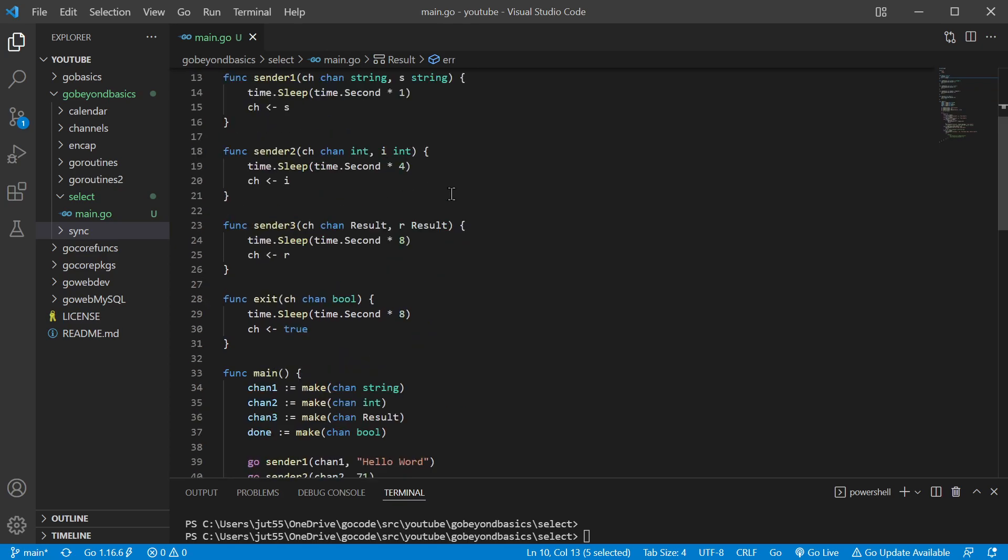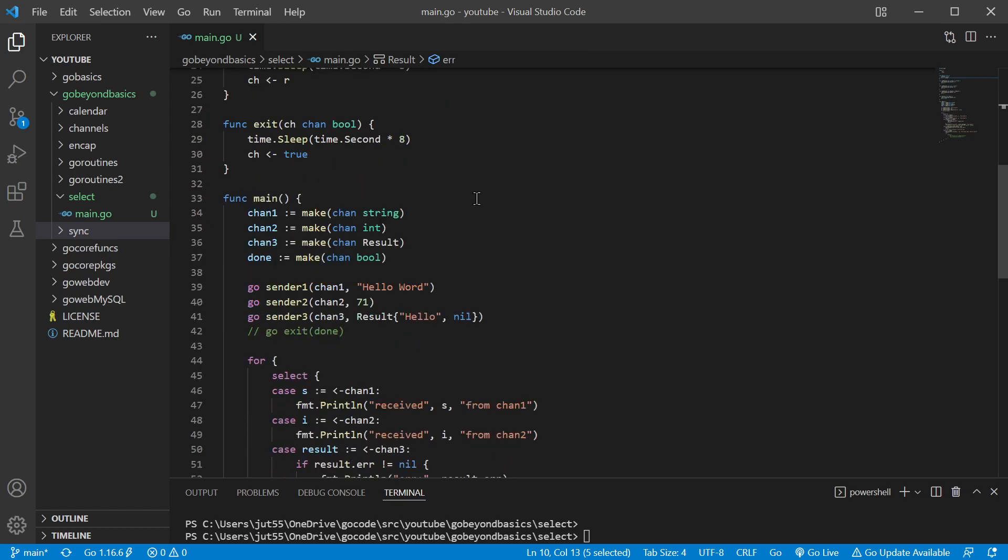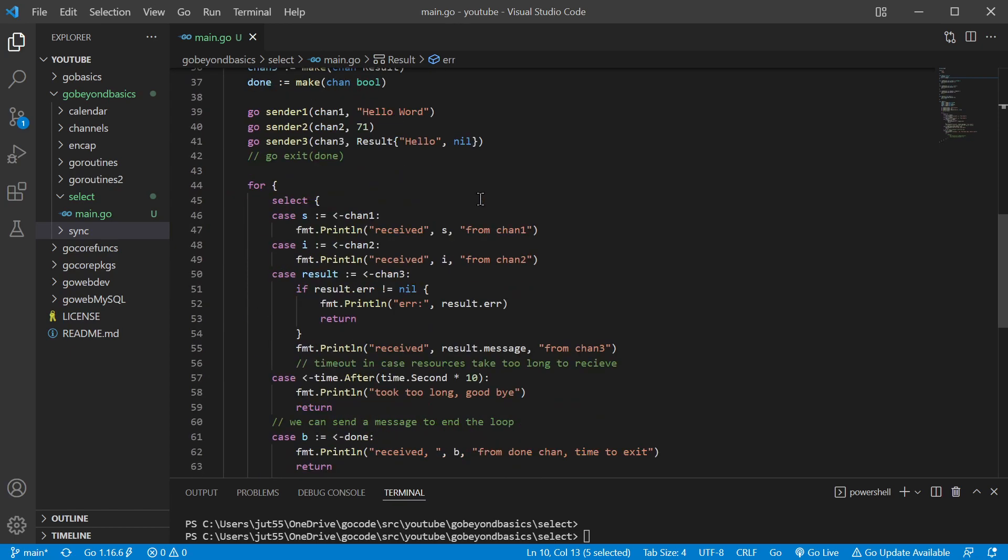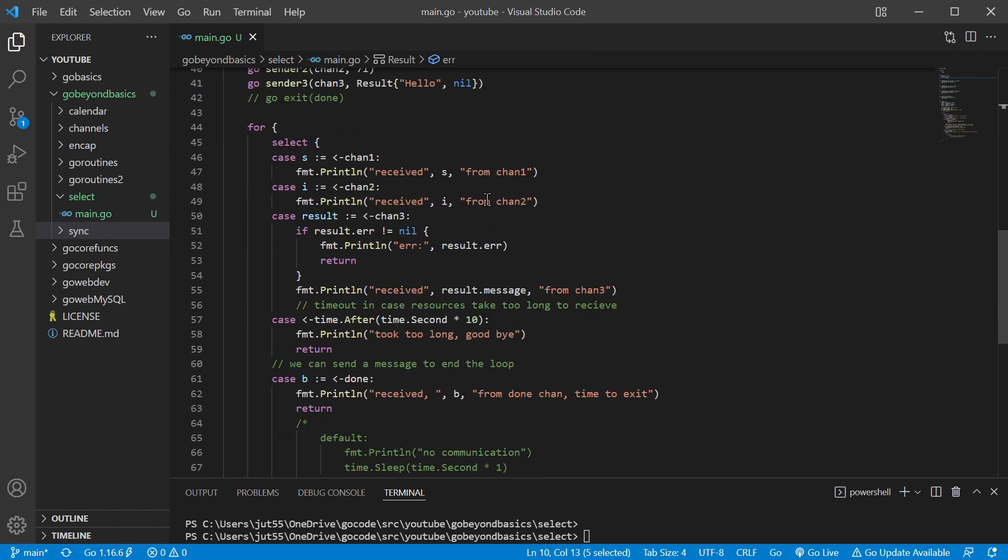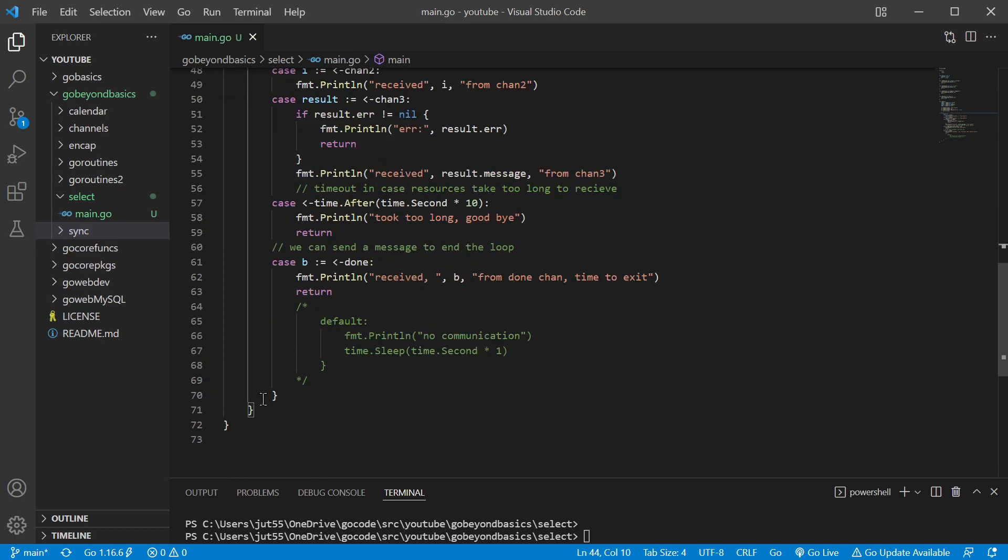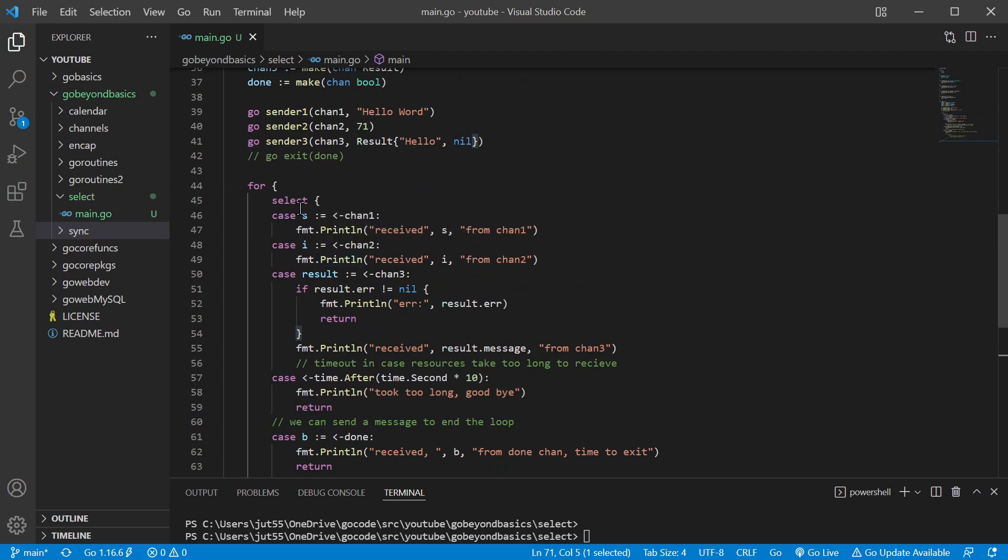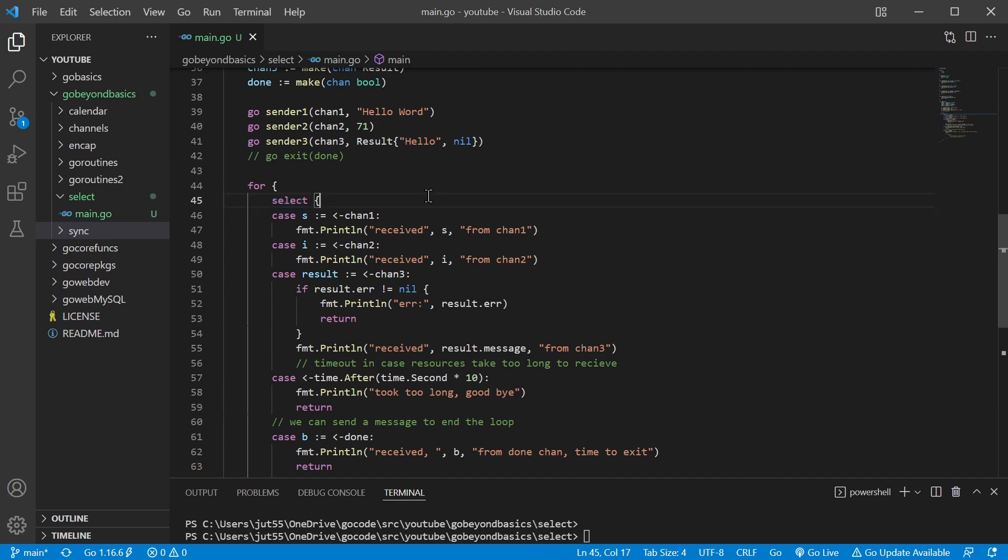So let's go ahead and take a look at our select statement. We notice that we have this wrapped in a for loop, so this is going to execute this select statement over and over and over. If we want to just run this select statement one time, we would just get rid of the for loop.